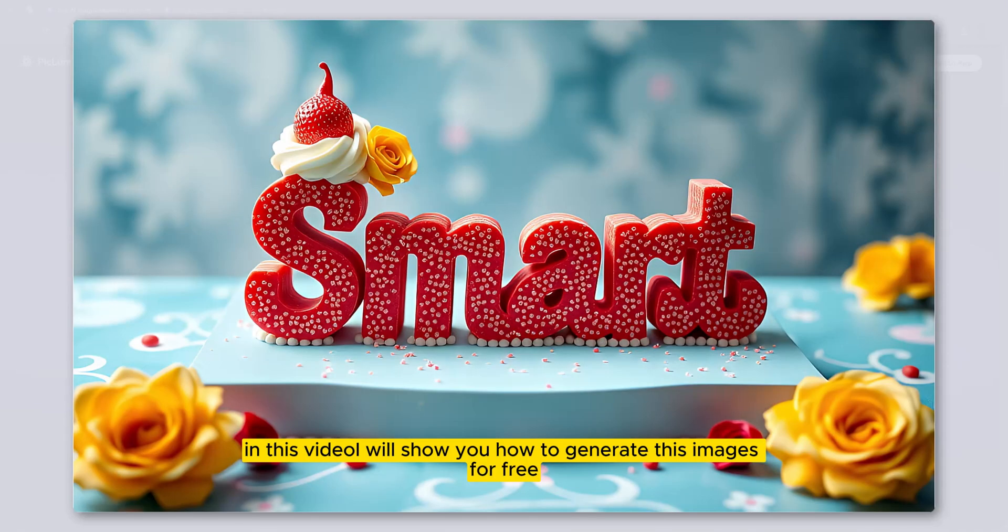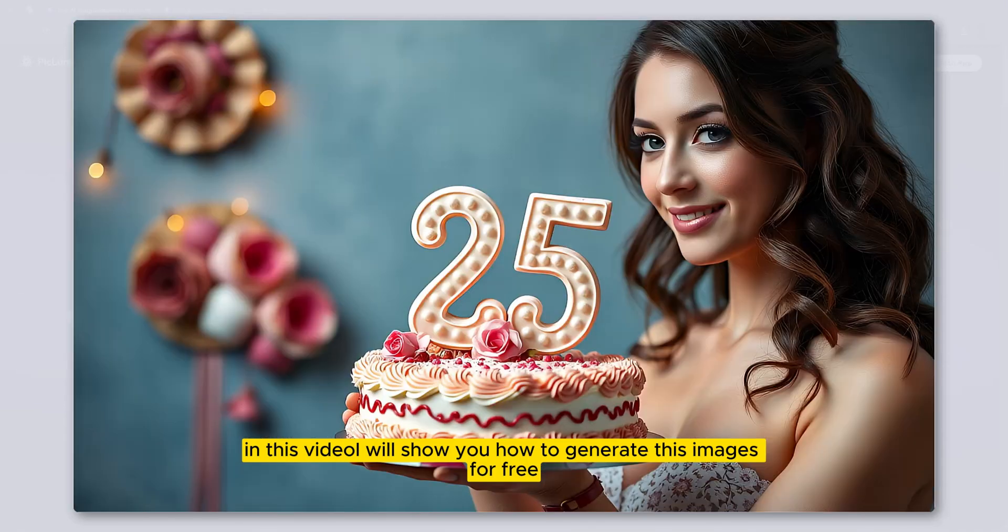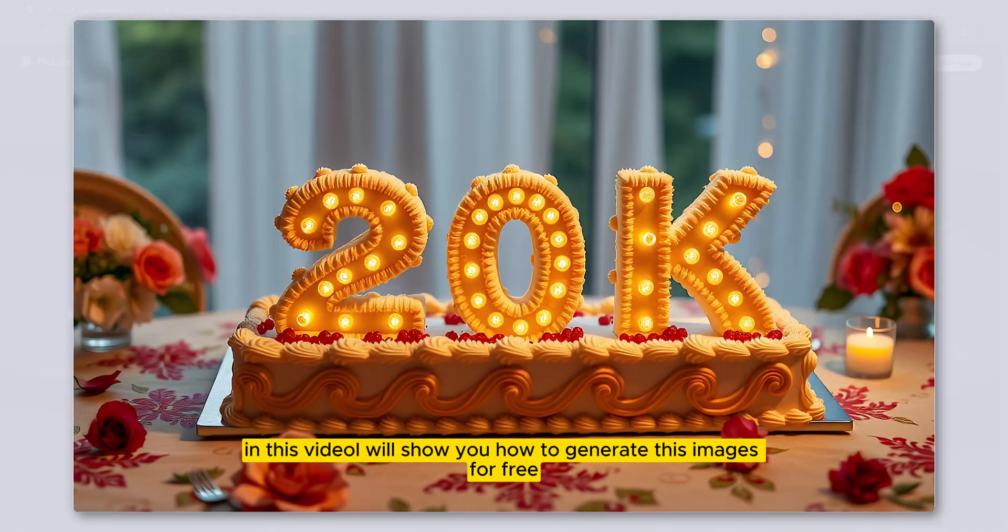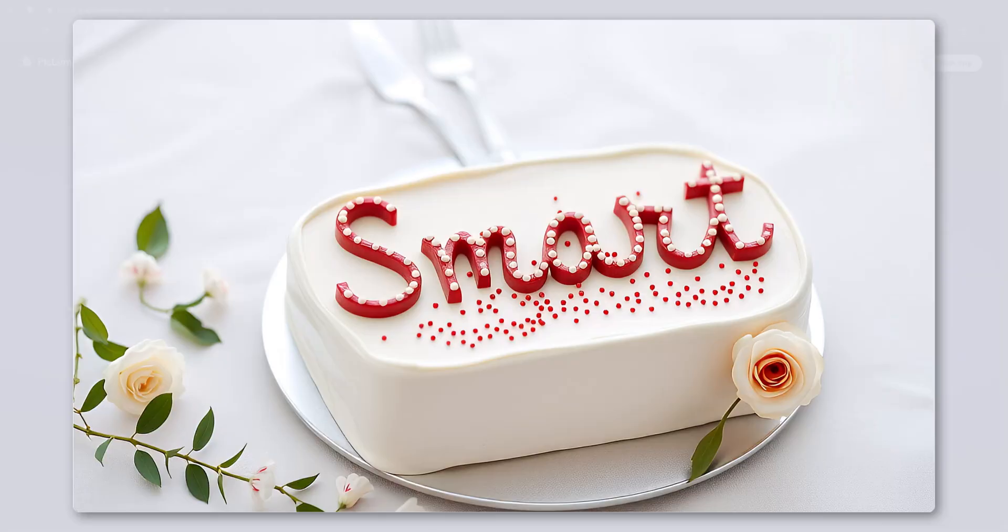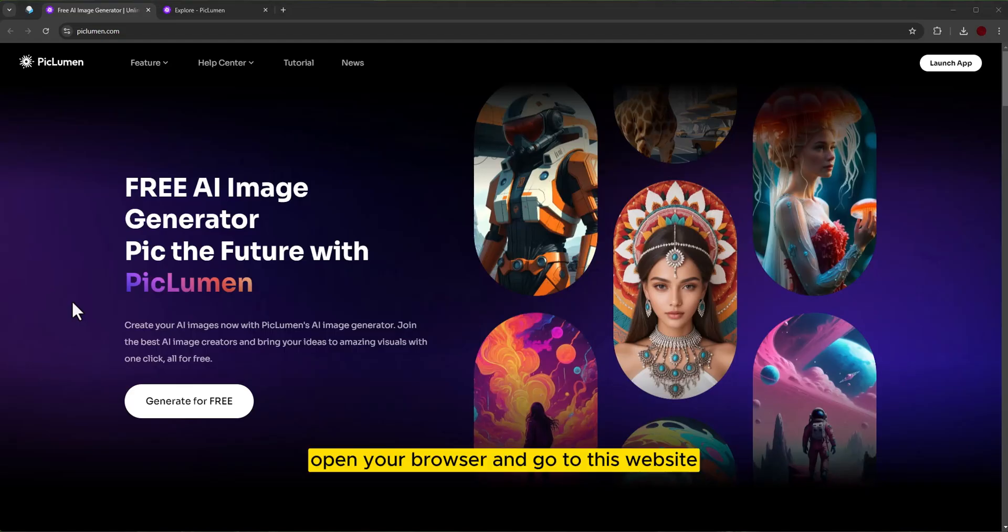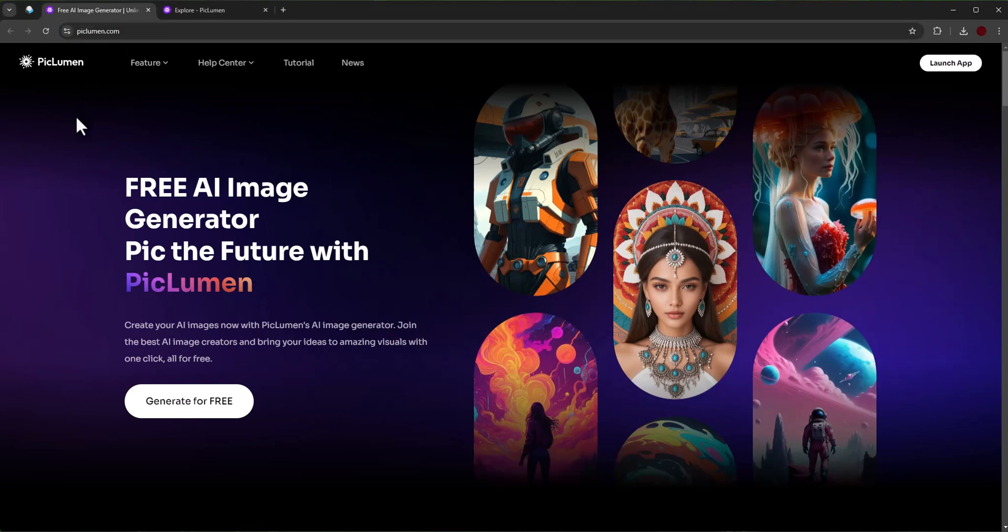In this video I will show you how to generate these images for free. Open your browser and go to this website. You can find the link in the description.